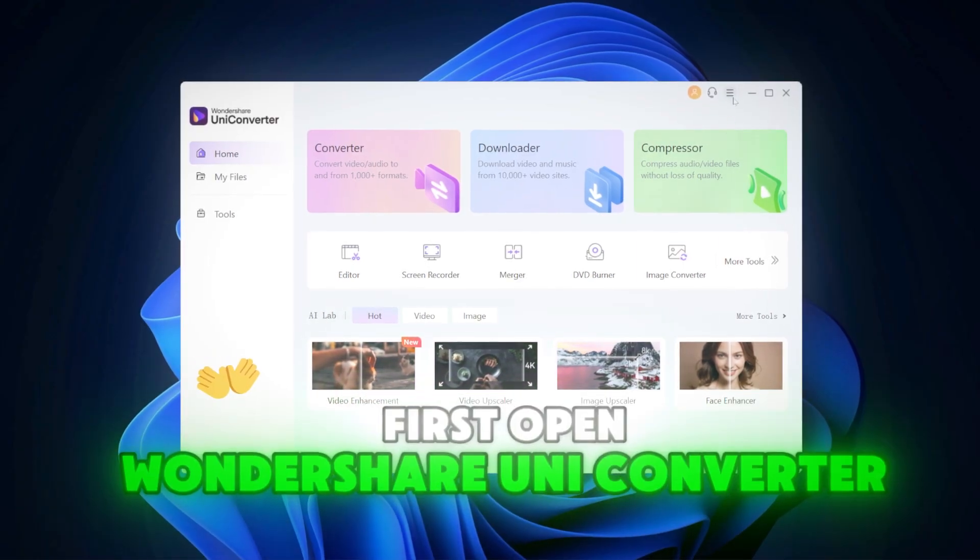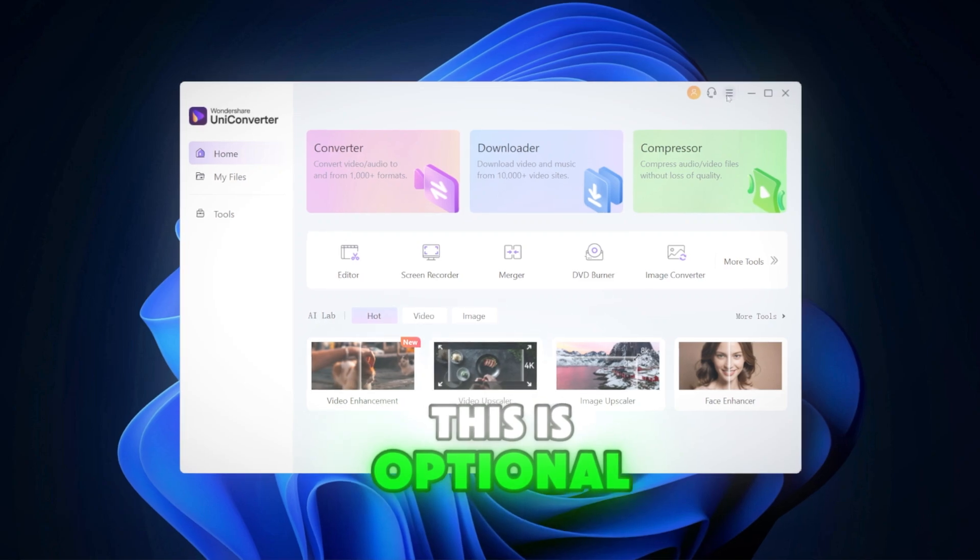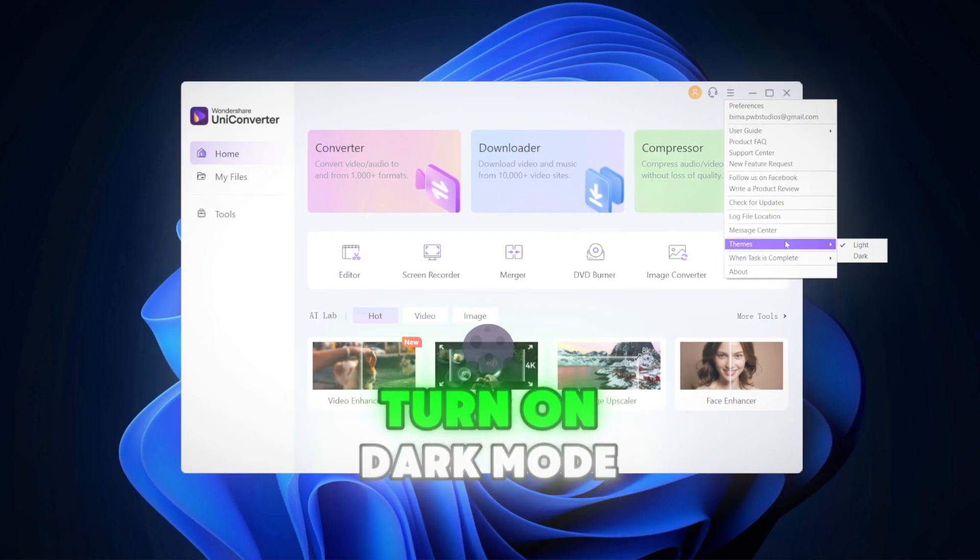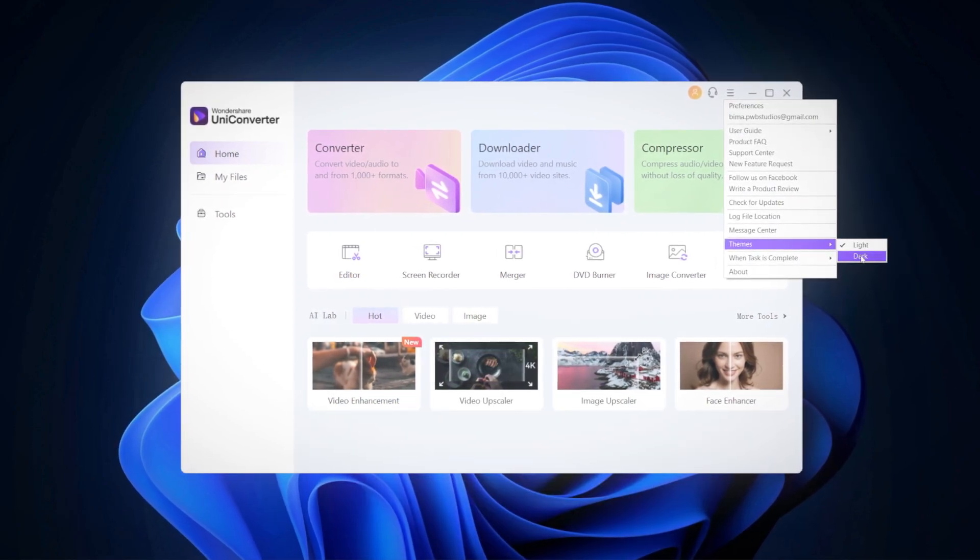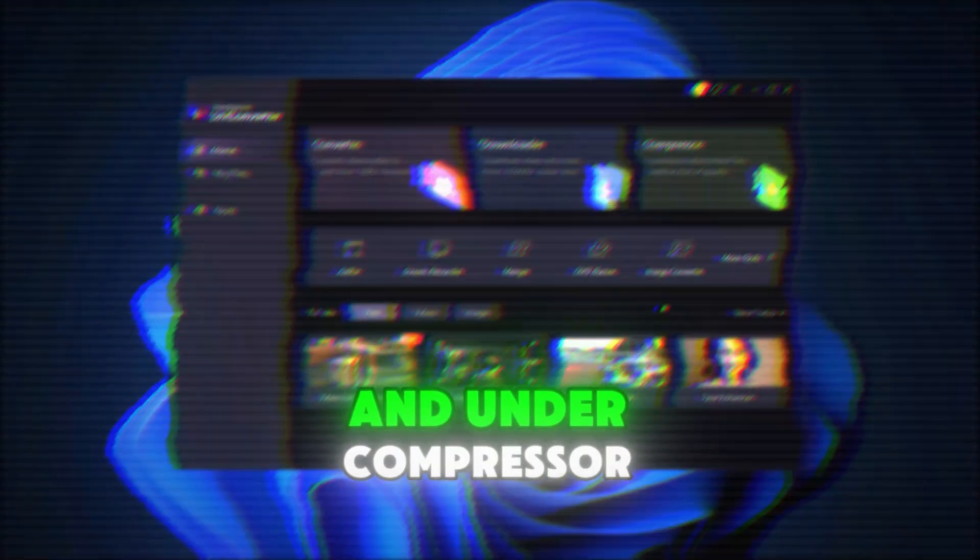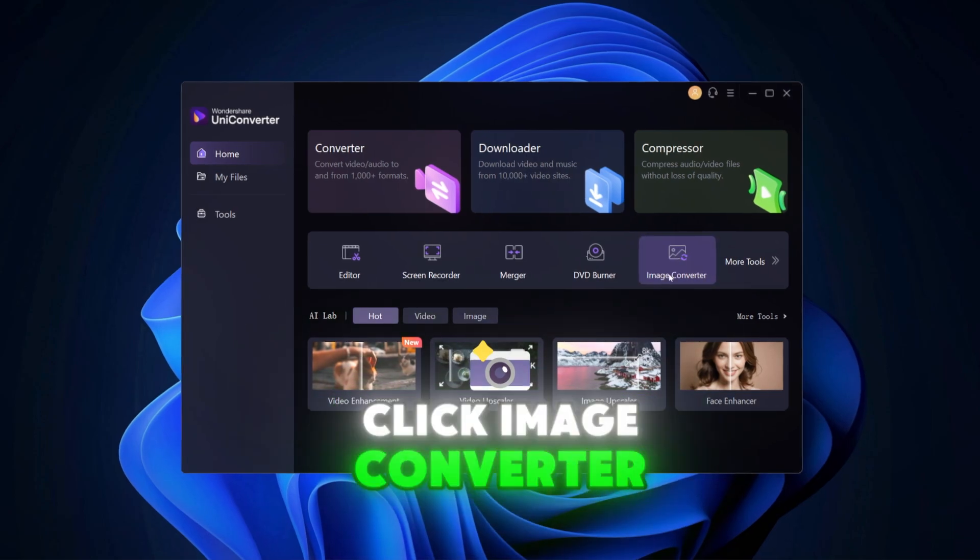First, open Wondershare Uniconverter. This is optional, but do this to turn on dark mode, and under compressor, click image converter.